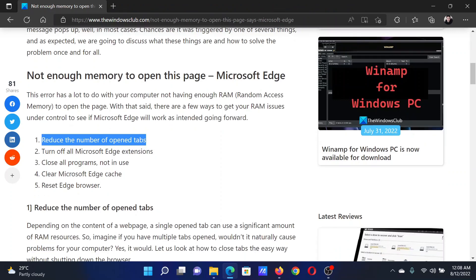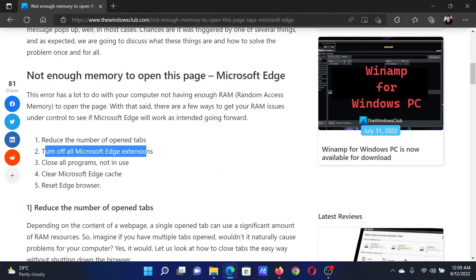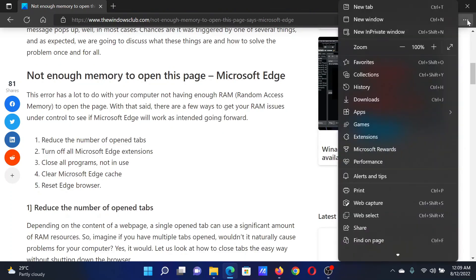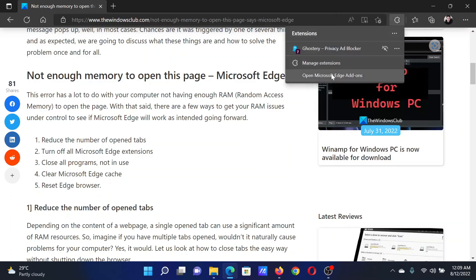After this, turn off all Microsoft Edge extensions. Click on these three dots at the top right corner and then click on Extensions.